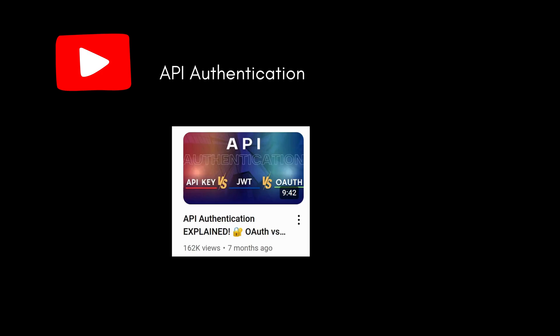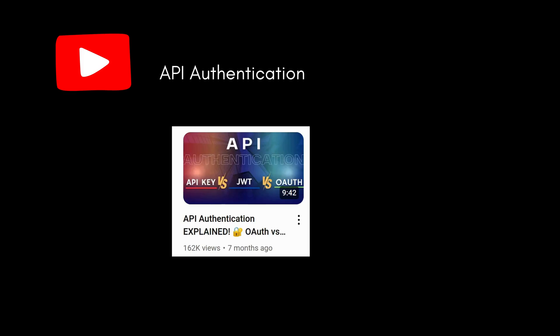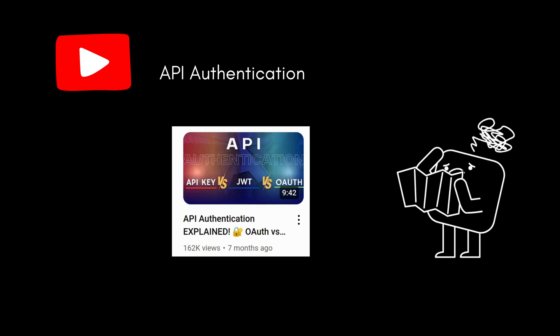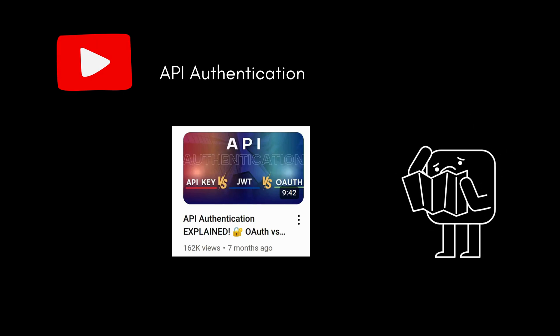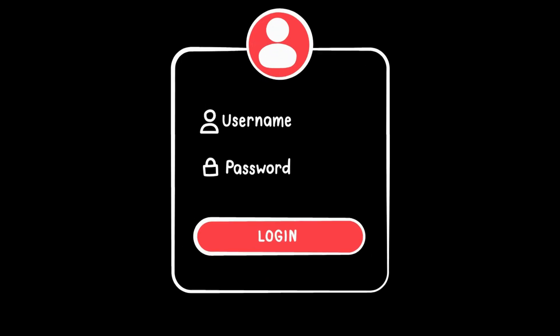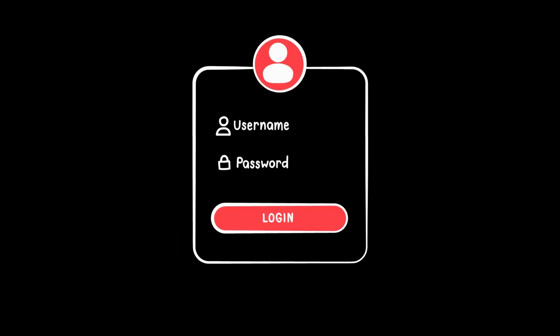A while ago, I published a video about API authentication, and it got a lot of views and comments, which helped me to realize two things: you loved the topic, and that some clarifications were needed, because authentication is often misunderstood. So today's video is a continuation of that one. I've read your comments, I've seen the corrections and the questions, and in this video, we're going deeper.